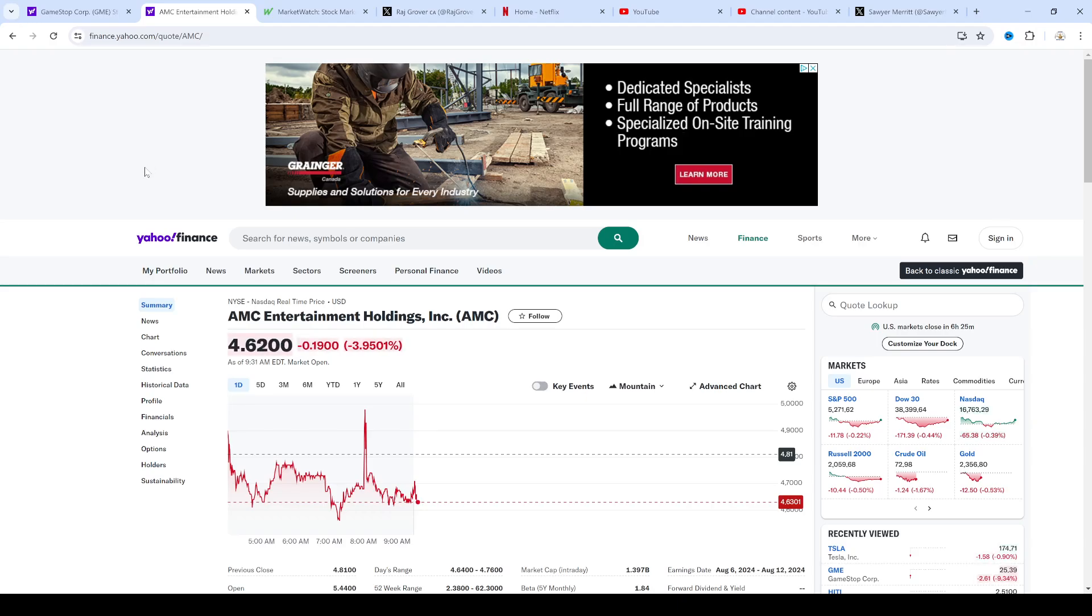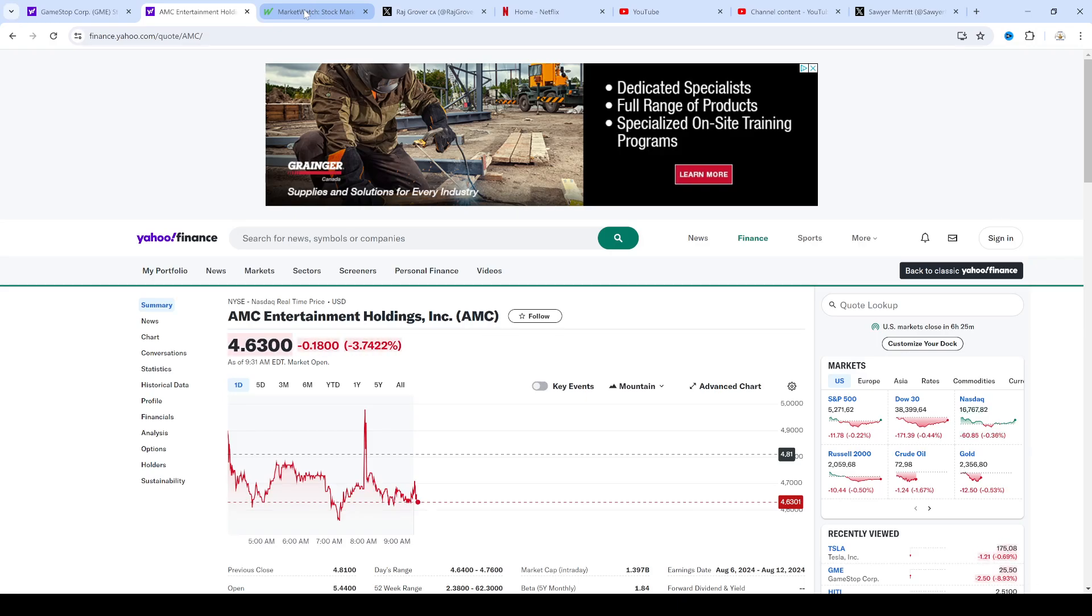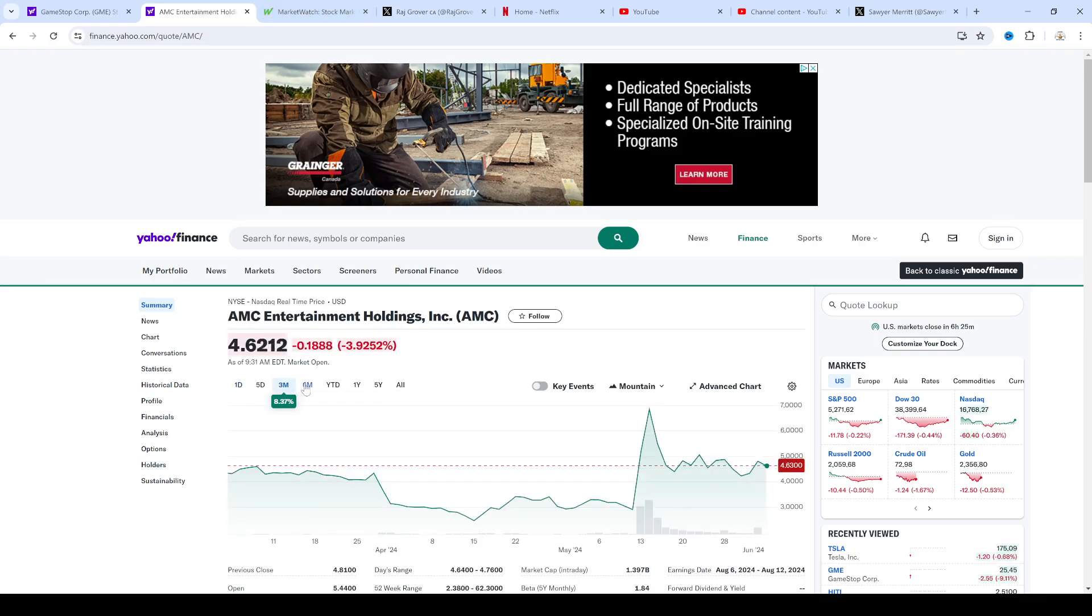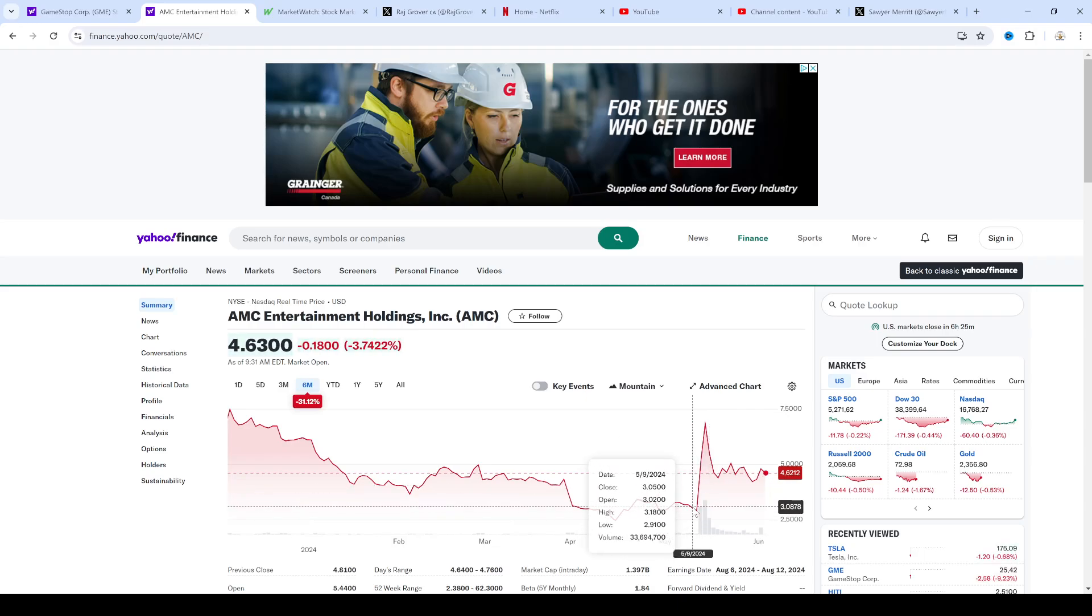We'll see what happens. Took a little bit of a loss. Kind of sucks taking a loss, but sometimes you got to do it because it could be a lot worse than what it is right now. We could see this thing go down to $3 and I do not want to bag hold this thing at $3.